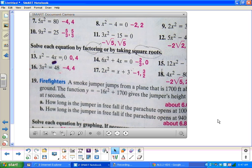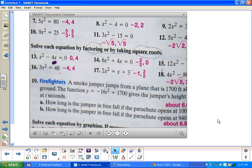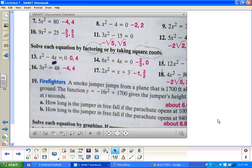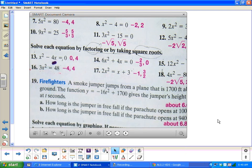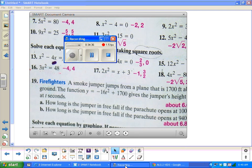You can go ahead and start the assignment. You have to start back on problem 7, or whatever the board says.